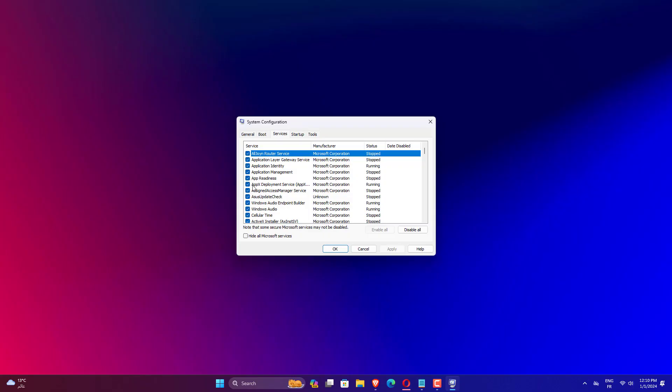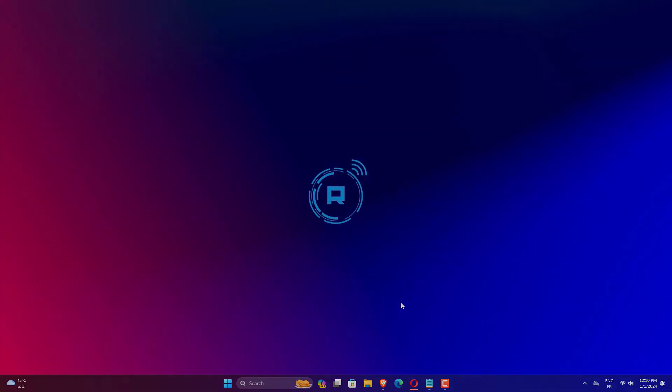Open the System Configuration window again and place the check mark next to all AMD services. Click Apply and OK.